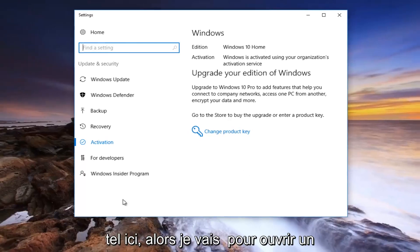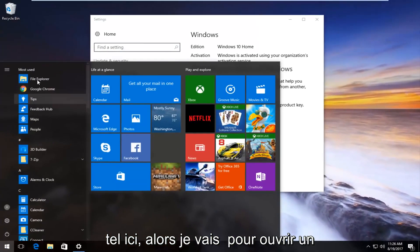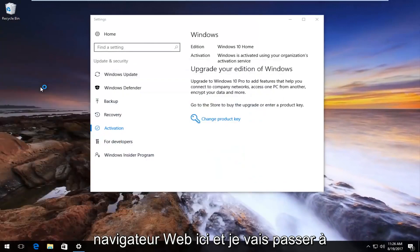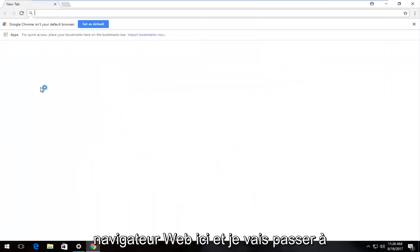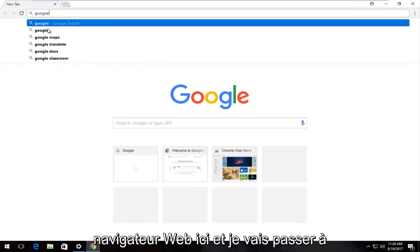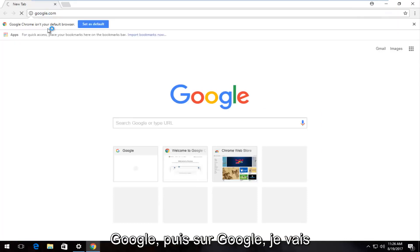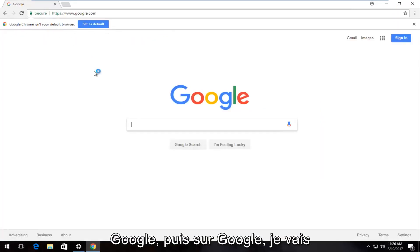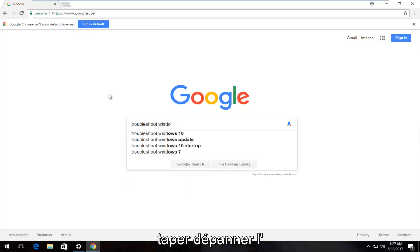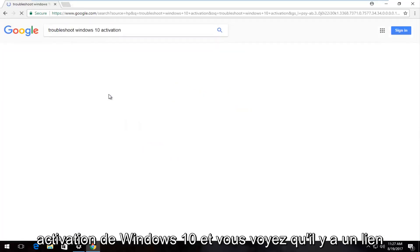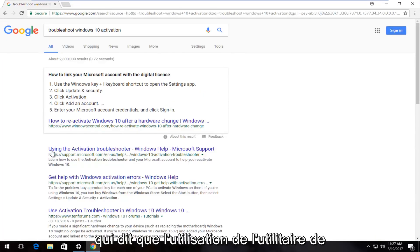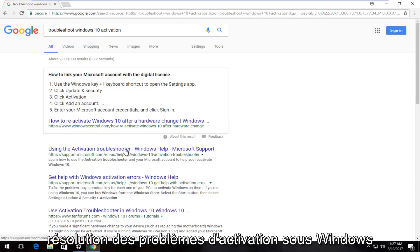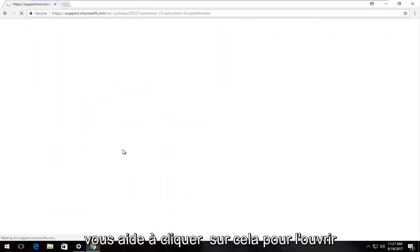If you're not seeing anything like that here, I'm going to open up a web browser and go to Google. Now on Google, I'm going to type in 'troubleshoot Windows 10 activation'. You see there's a link that says 'Using the Activation Troubleshooter' underneath Windows Help. You can click on that to open it up.